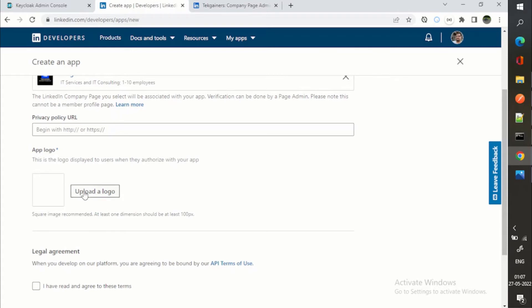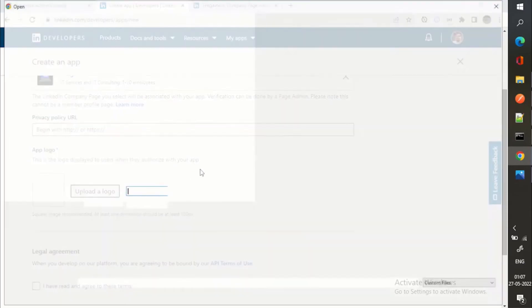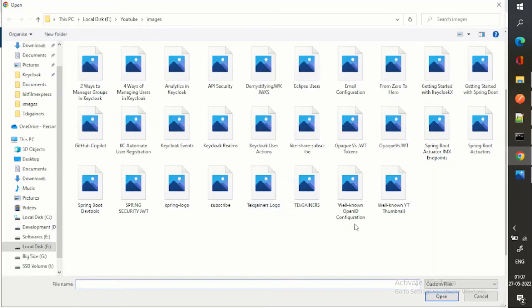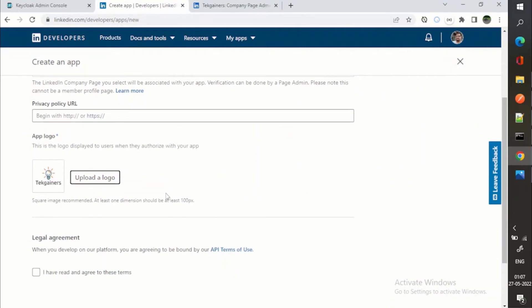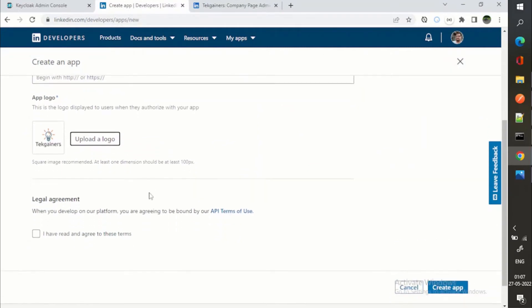Here you need to add the logo because this logo will be visible to the end user who wants to log in with this app, or log in with LinkedIn. So I will upload a logo. Just this is my LinkedIn logo.